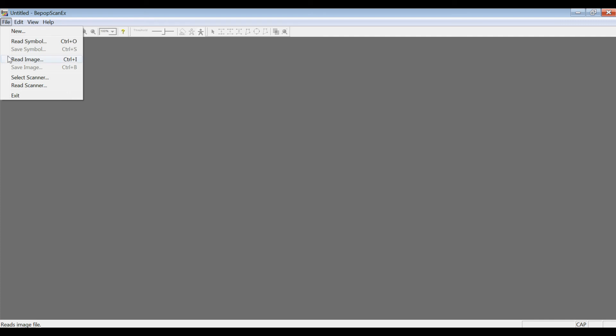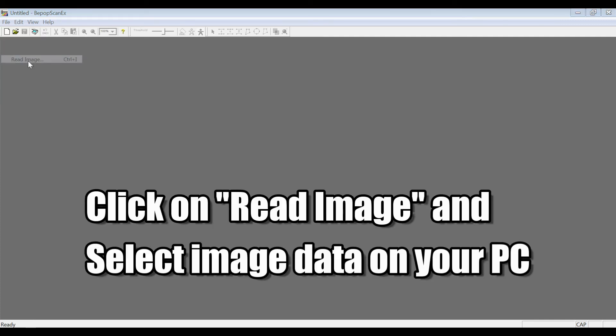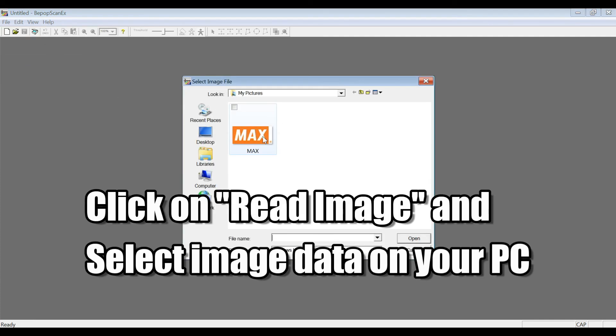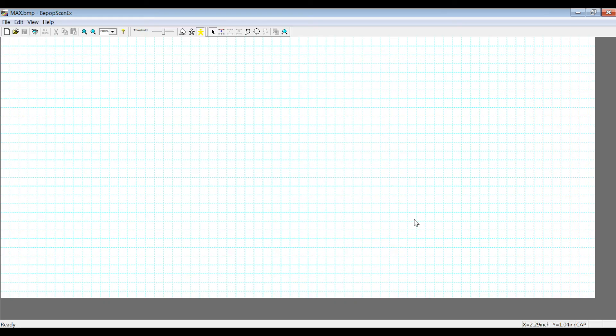So let's go ahead and read out this image from earlier, our MaxCompany logo. So we'll open this here, and as you open it, depending on the color of the original image,